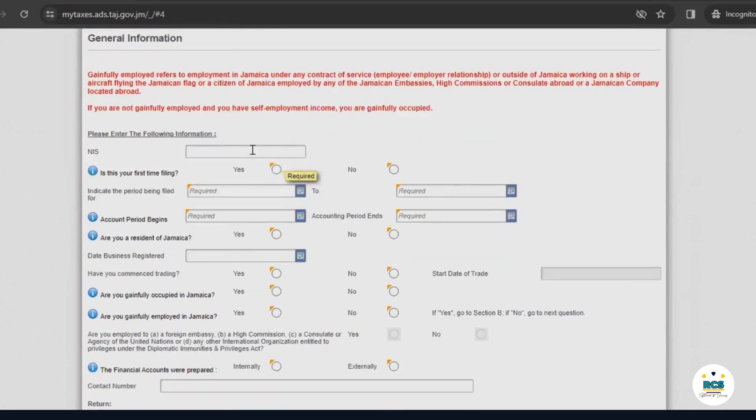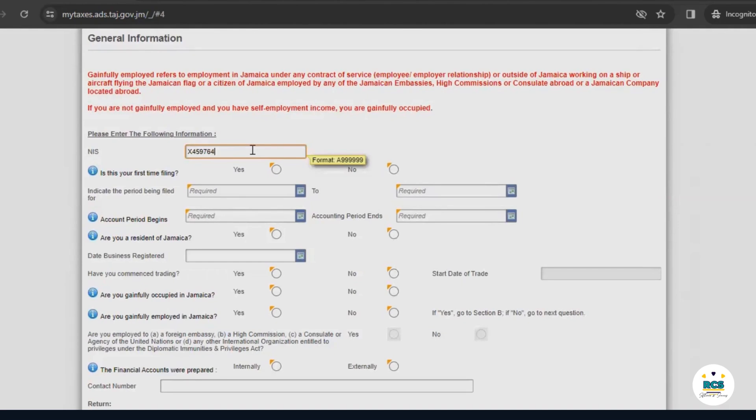We'll now begin to fill out this form. First things first, you would enter your NIS number. Then, you would select whether this is your first time filing. Because our company just started in 2022, we'll select yes.